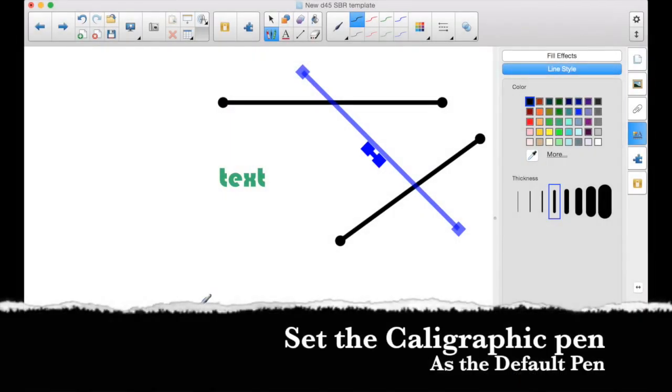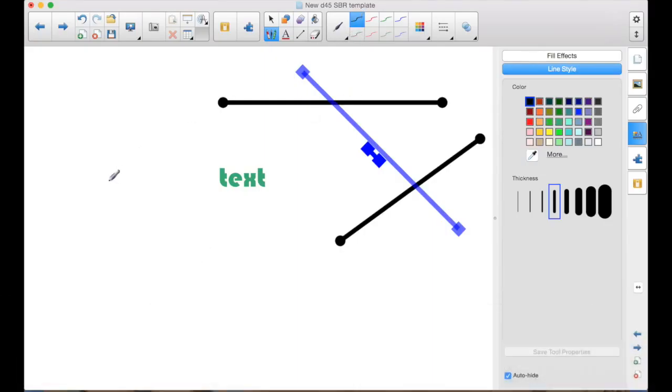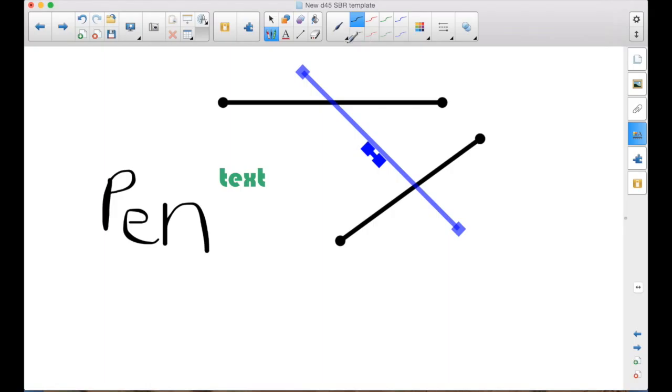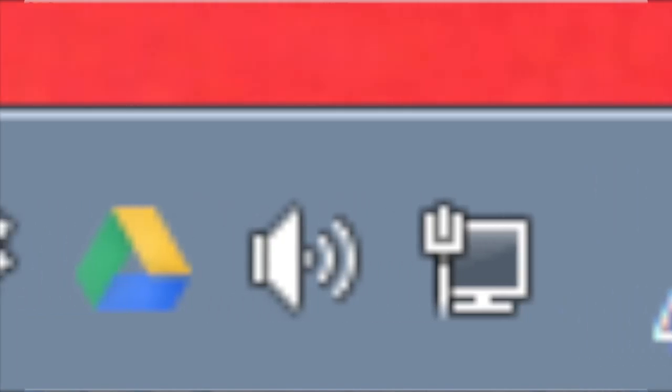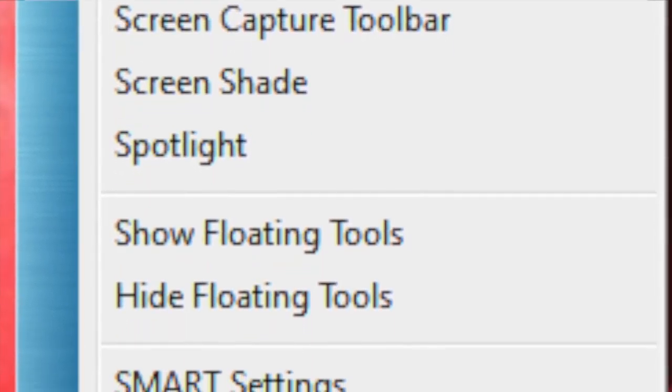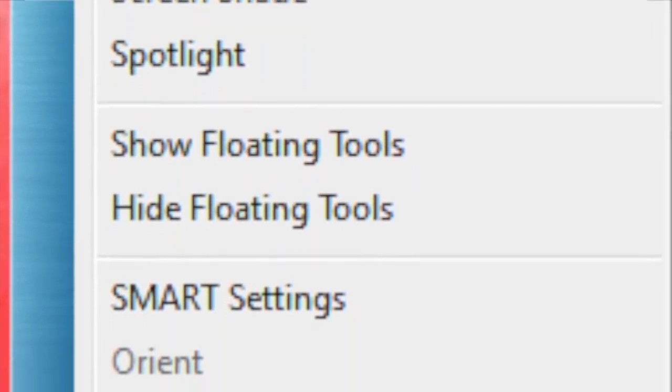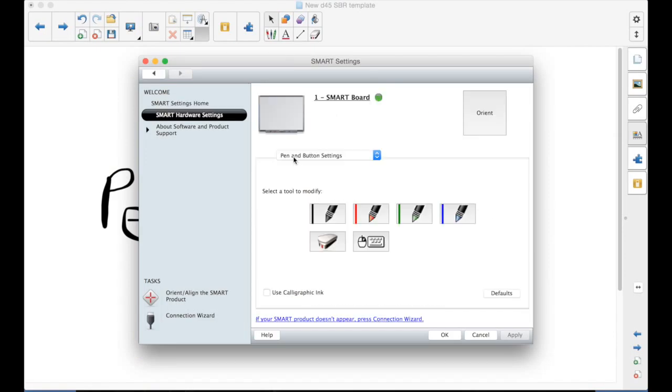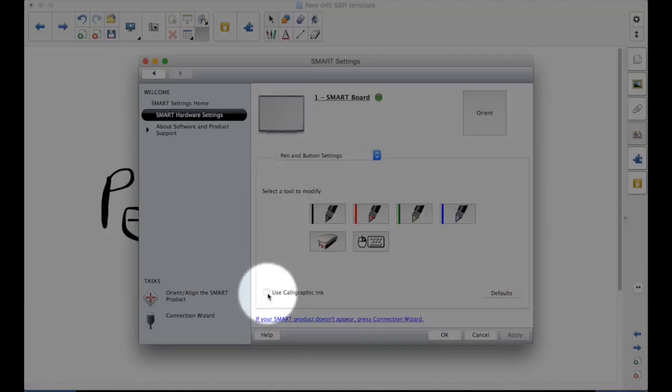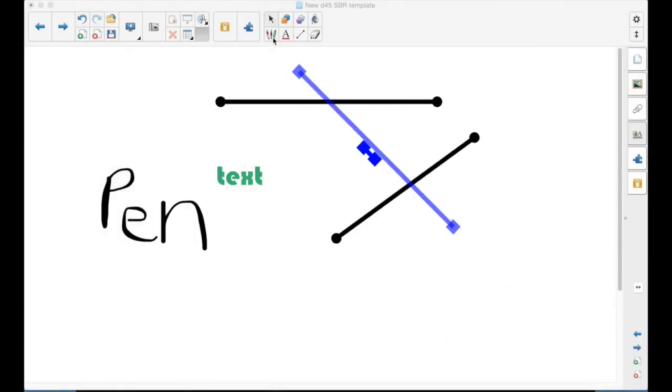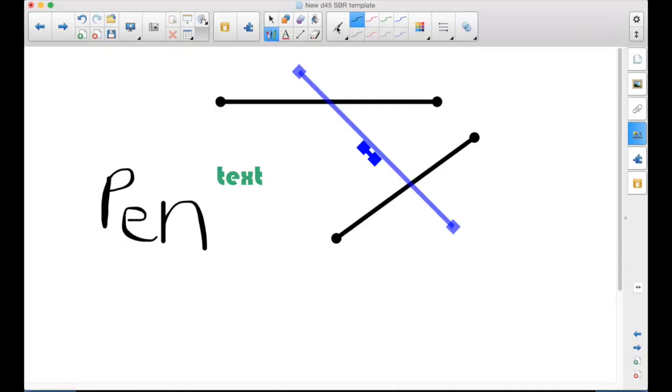Now one other thing that you can do, some of you, I know, like the calligraphic pen, because it makes the writing a little bit nicer. And you want to make that the default pen. So every time you pick up a pen, that's what you get. The way to do that is in the Windows Notification area at the bottom, and you select the Smart Settings. Go to the Smart Hardware Settings. The first one here, Pen and Button Settings. A little checkbox here. Use Calligraphic Ink. Now if you apply, and then OK, now as soon as you pick up a pen, it defaults to the calligraphic pen. And again, you can change these to be whatever you want. But now your pen is a calligraphic pen all the time.